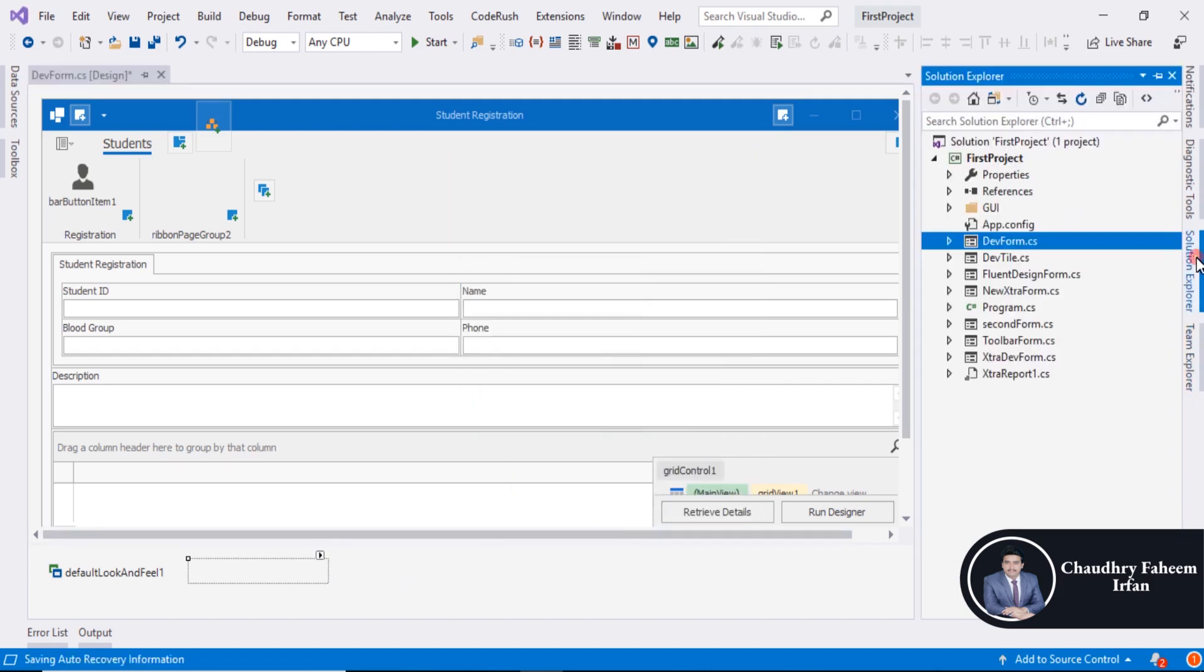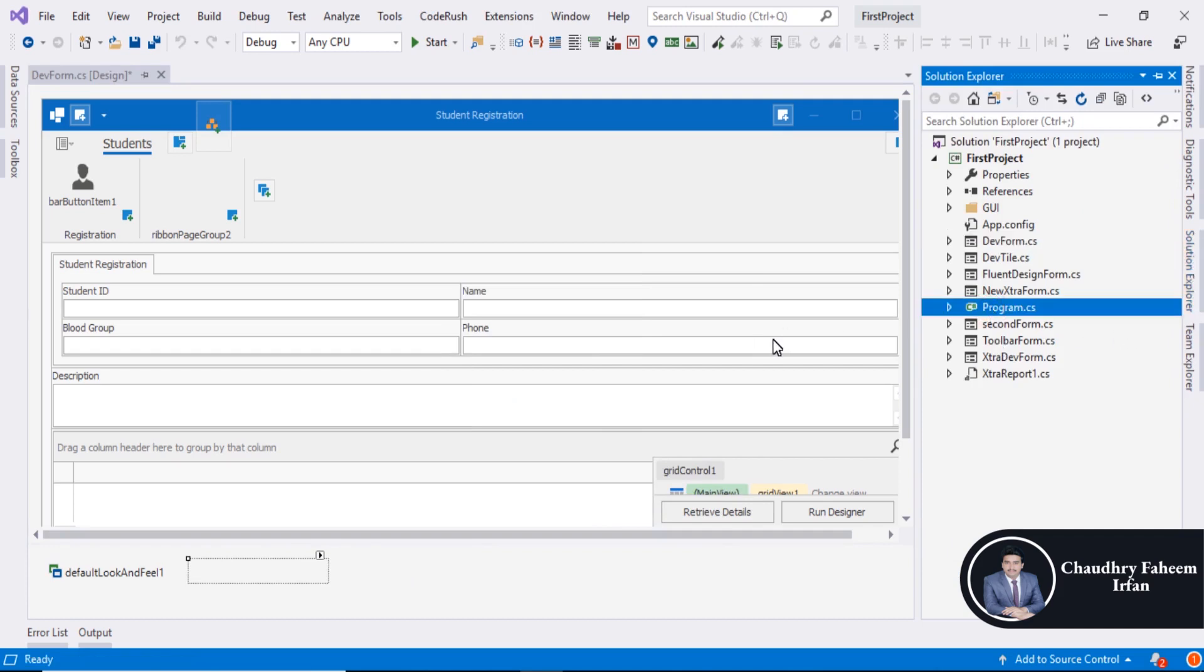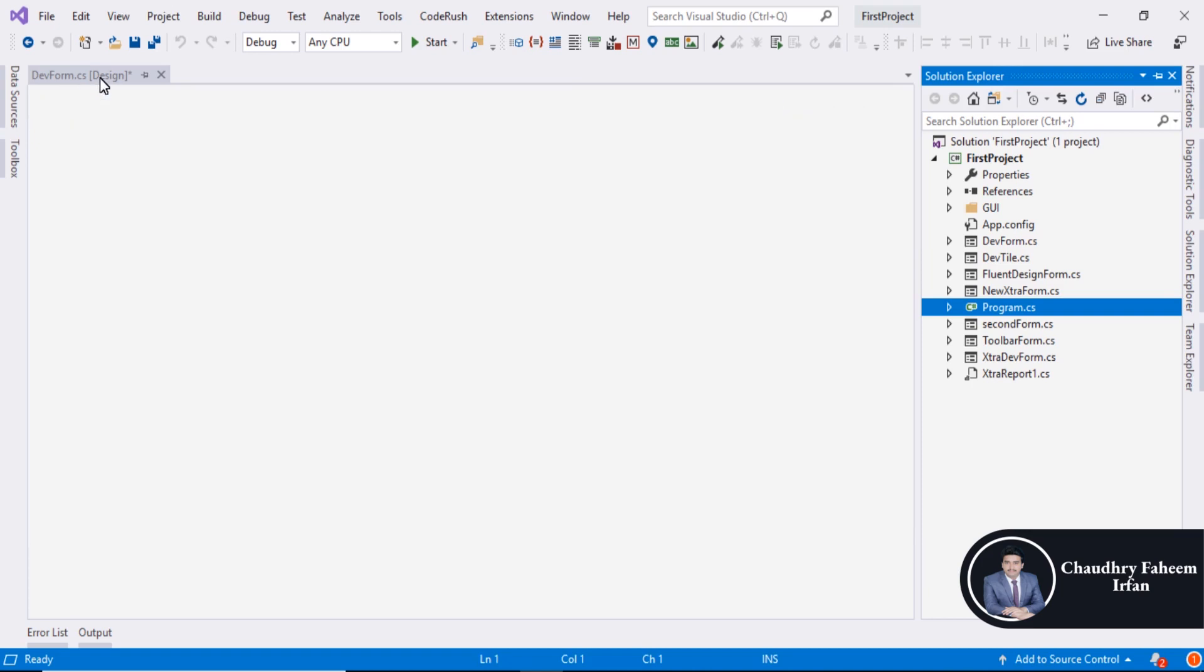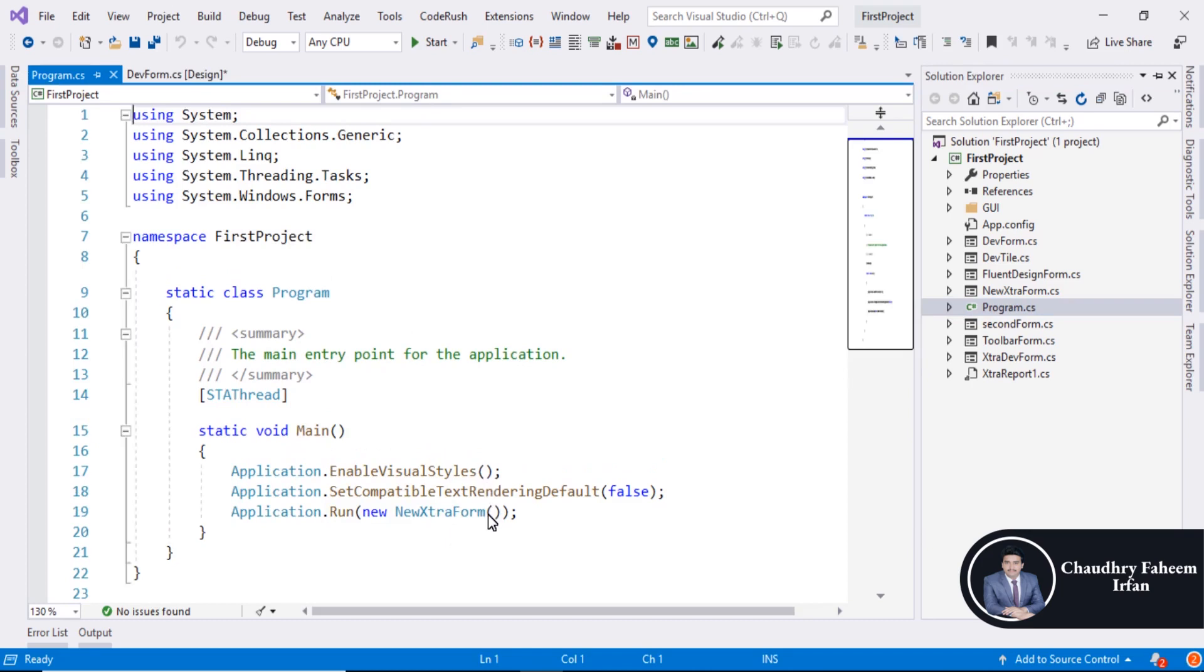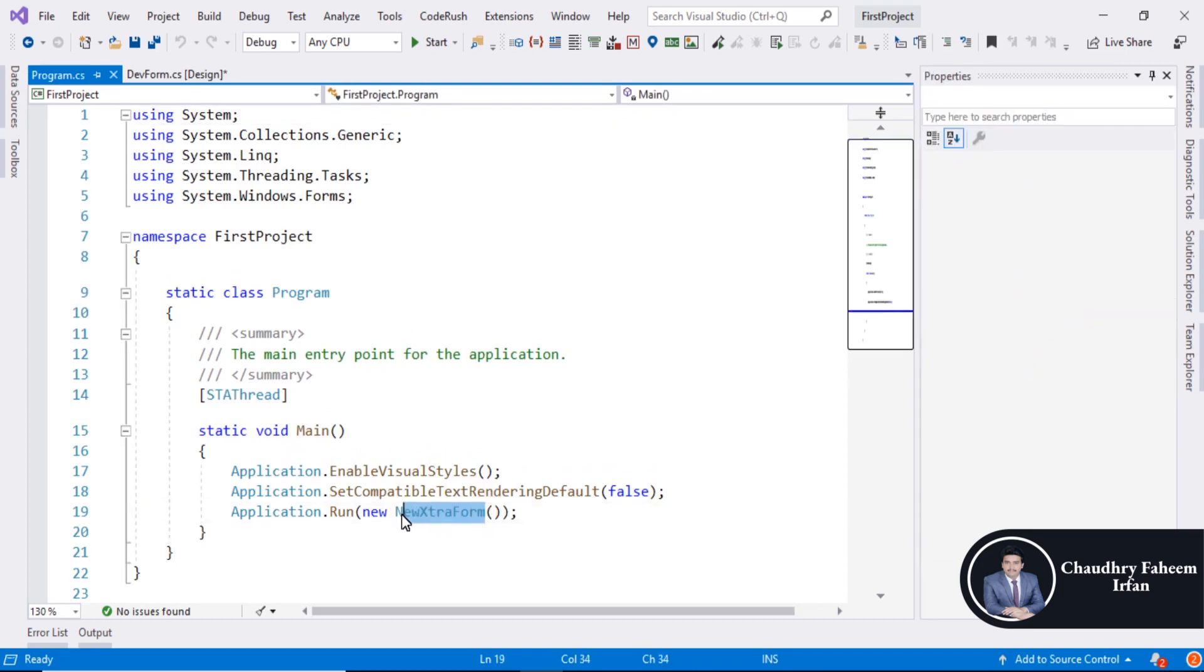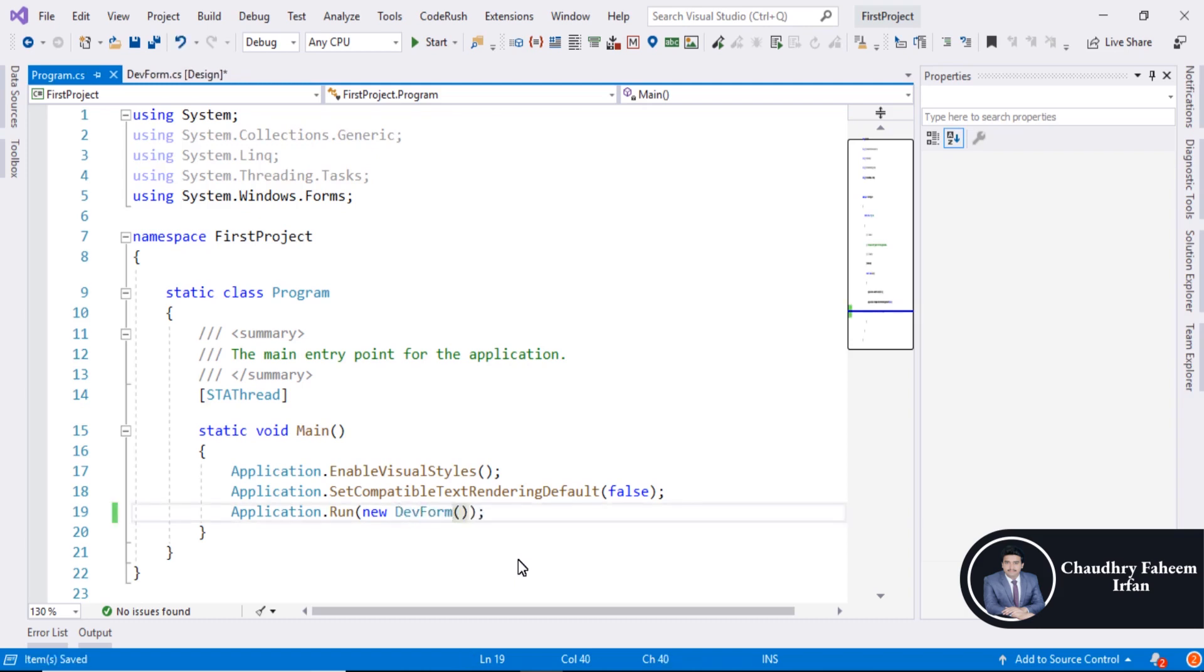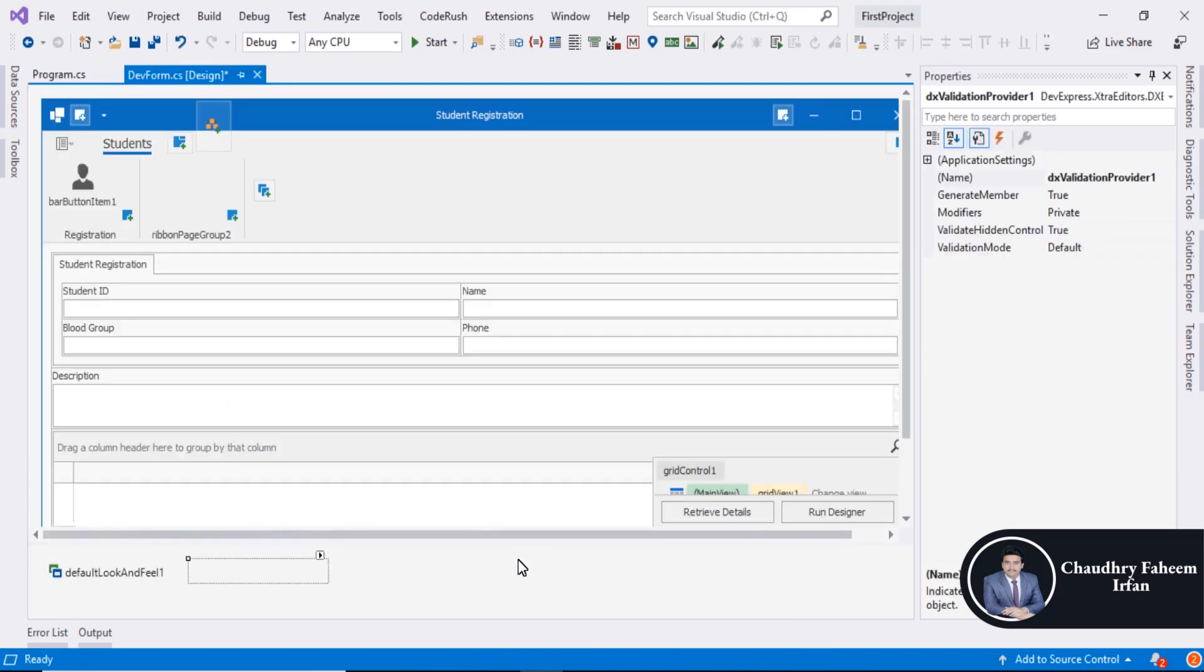Go to Solution Explorer and open program.cs. Change the main form from the external form to DevForm. Run the program.